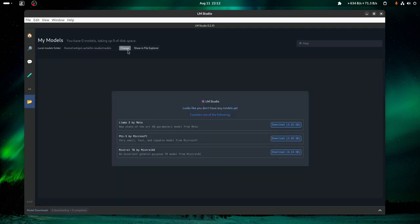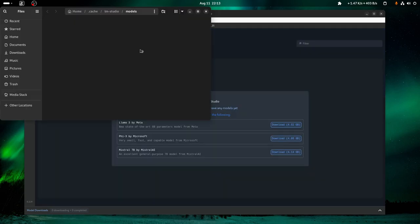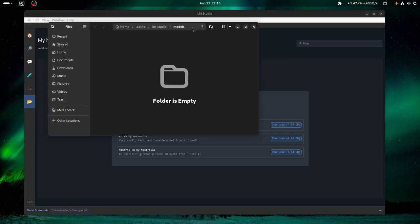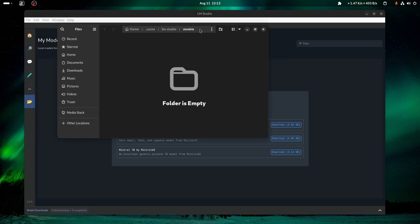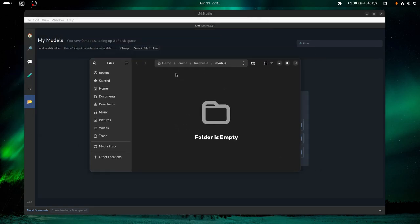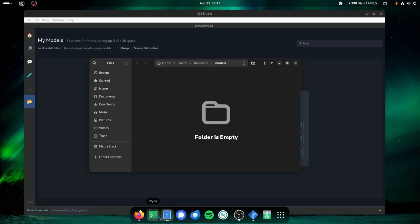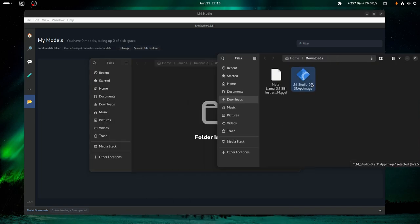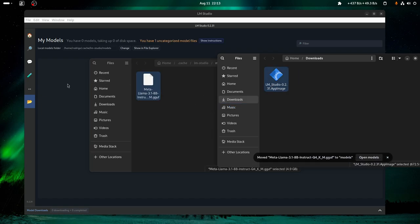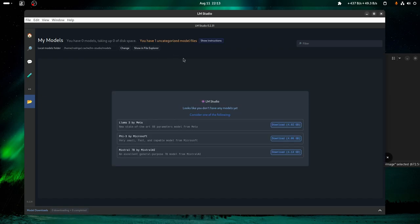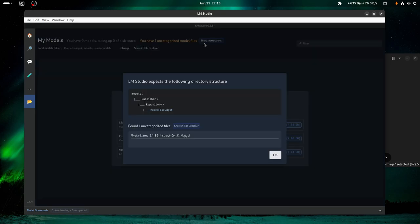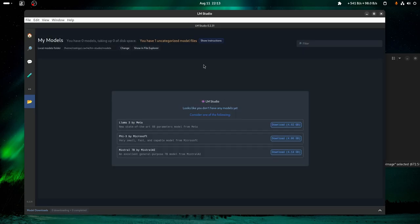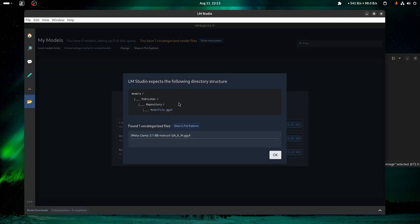After the download is completed, you just go here to My Models and show in file explorer. So this is gonna open the LM Studio models folder. And you just drag your model to it. Show instructions.